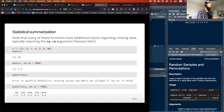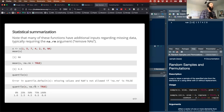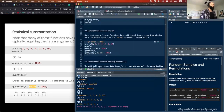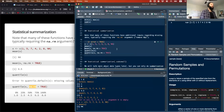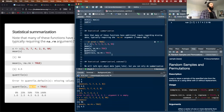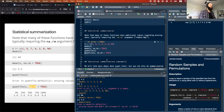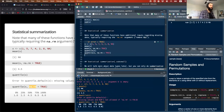Another thing we're going to work on is quantiles. The quantile function has the same issue — if there are NAs, you have to specify na.rm to get it to work. I have an example here with NAs in it: mean won't work unless you specify na.rm = TRUE, and quantile works the same way. But once you've told it what to do with those NAs, it'll do it just fine.